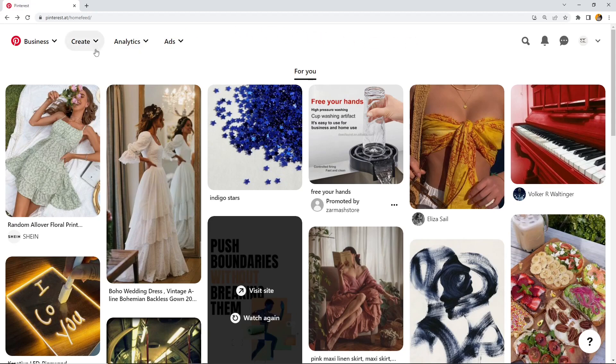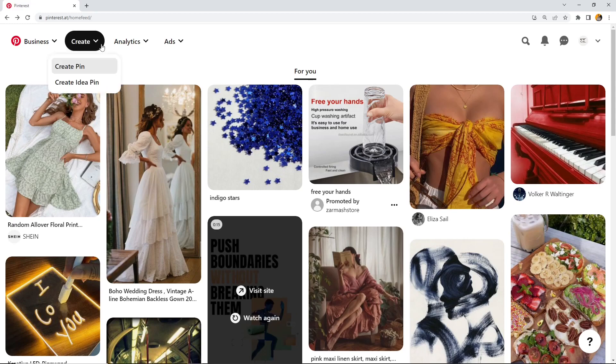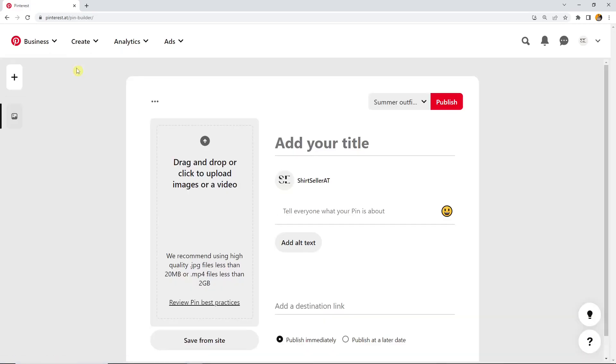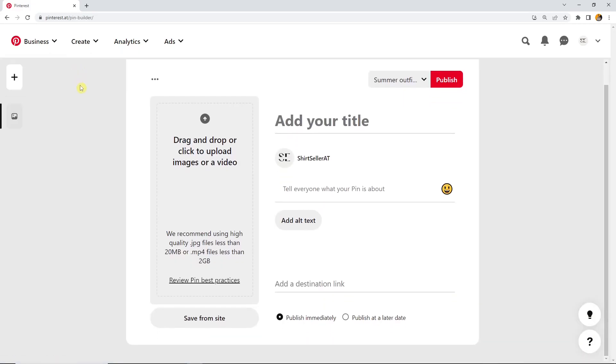We are on the home feed and I click now on this create button at the top left corner and here on create pin. It's also possible to upload an idea pin, but for now we stick to the pin. Here you might get, if you visit this page for the first time, a short introduction or tour. You can skip that because we will go through it anyway.